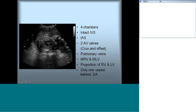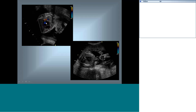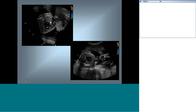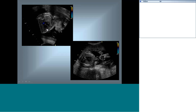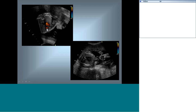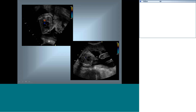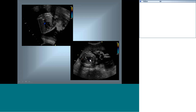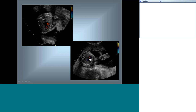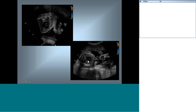In the four-chamber view with color, make sure you can see at least two pulmonary veins entering the left atrium and the AV valves are completely patent with no regurgitation — particularly tricuspid regurgitation, which is important to check in early gestation. Also confirm the patent foramen ovale is unrestricted, with flow from right to left and the flap moving into the left atrium.